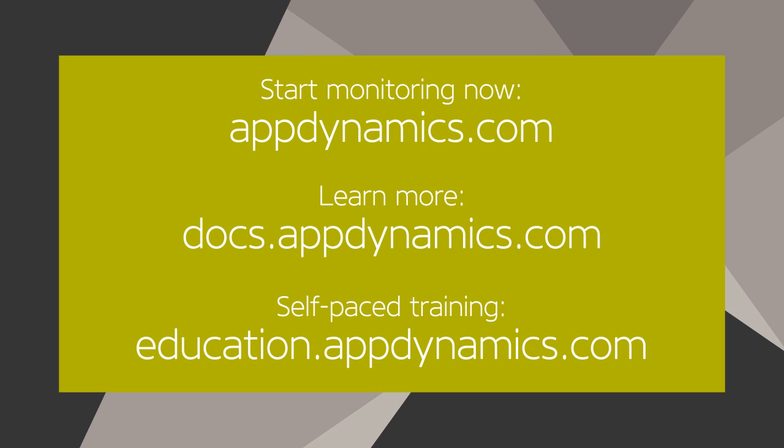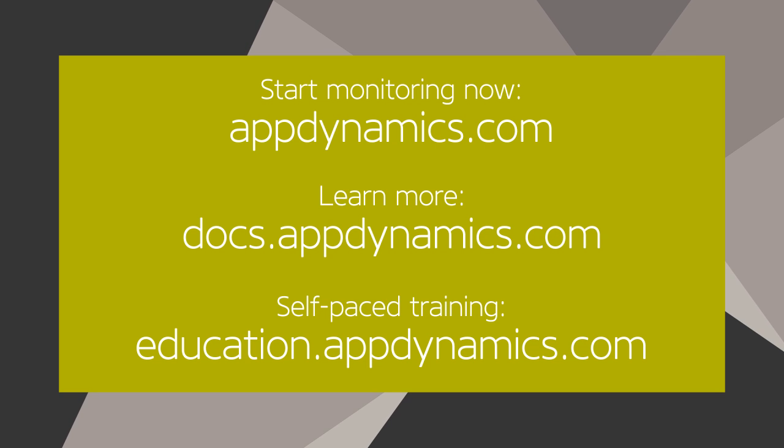If you don't have AppDynamics, visit AppDynamics.com to get started with a free trial today. Learn more at docs.appdynamics.com or take the self-paced training at education.appdynamics.com.